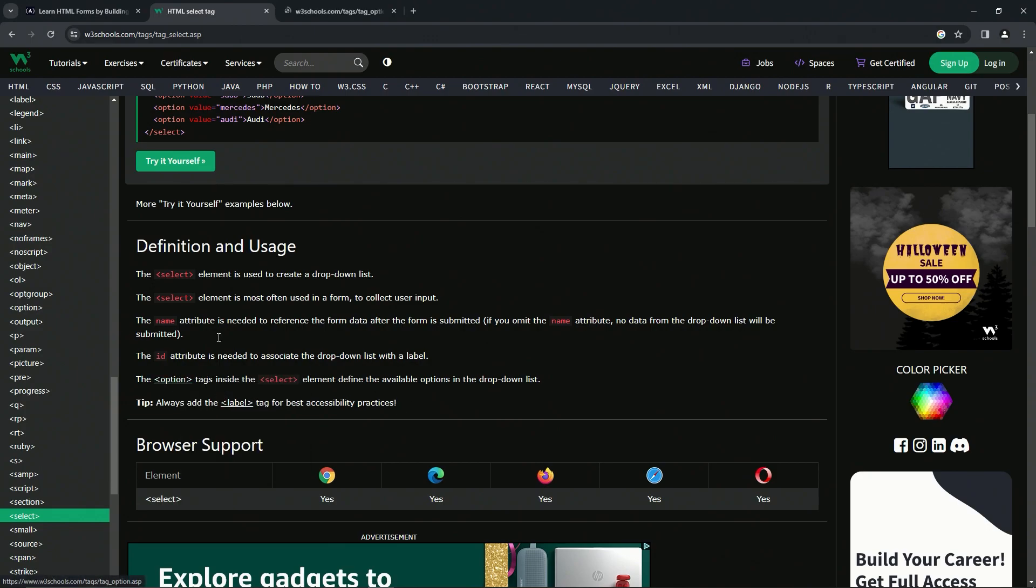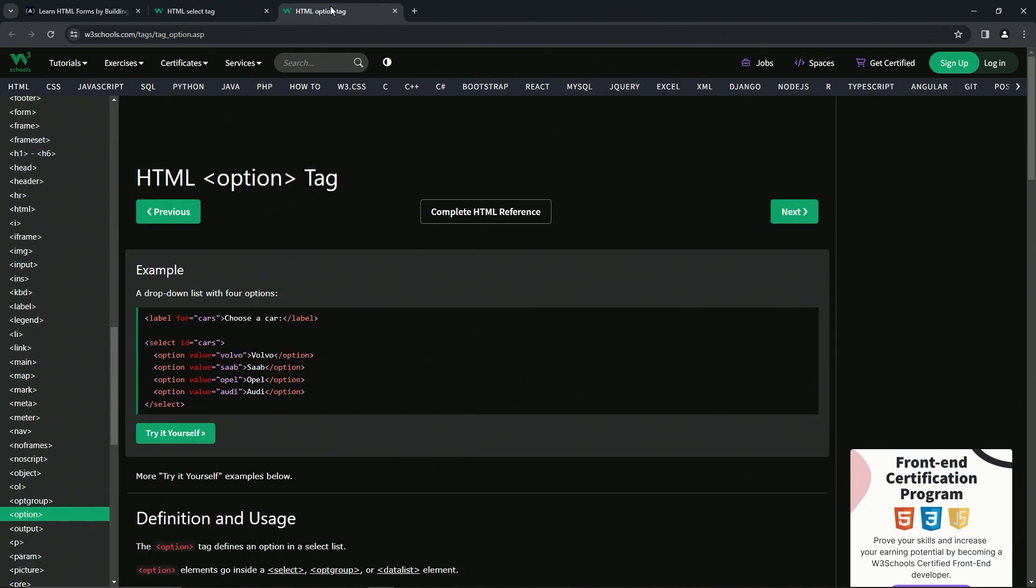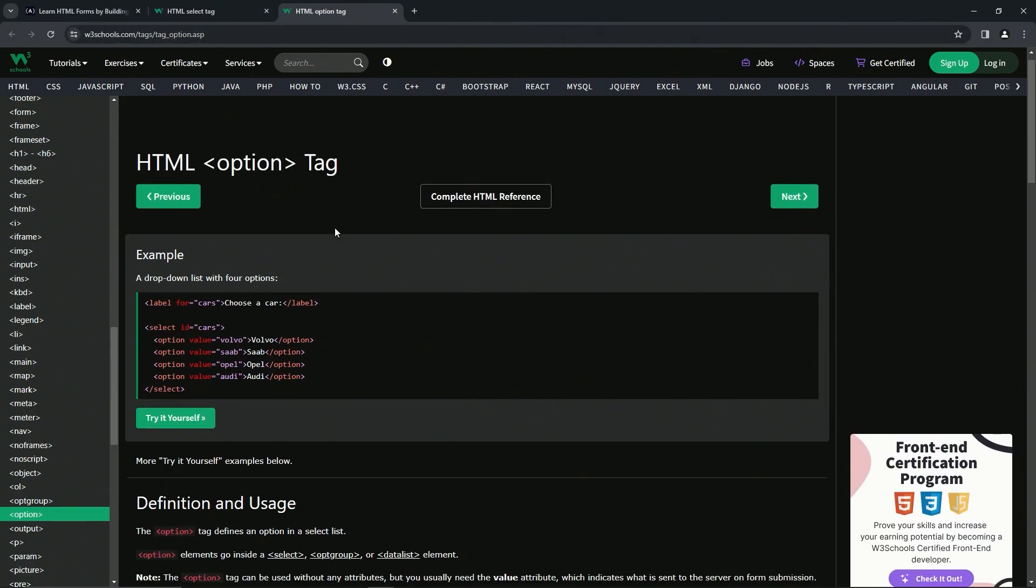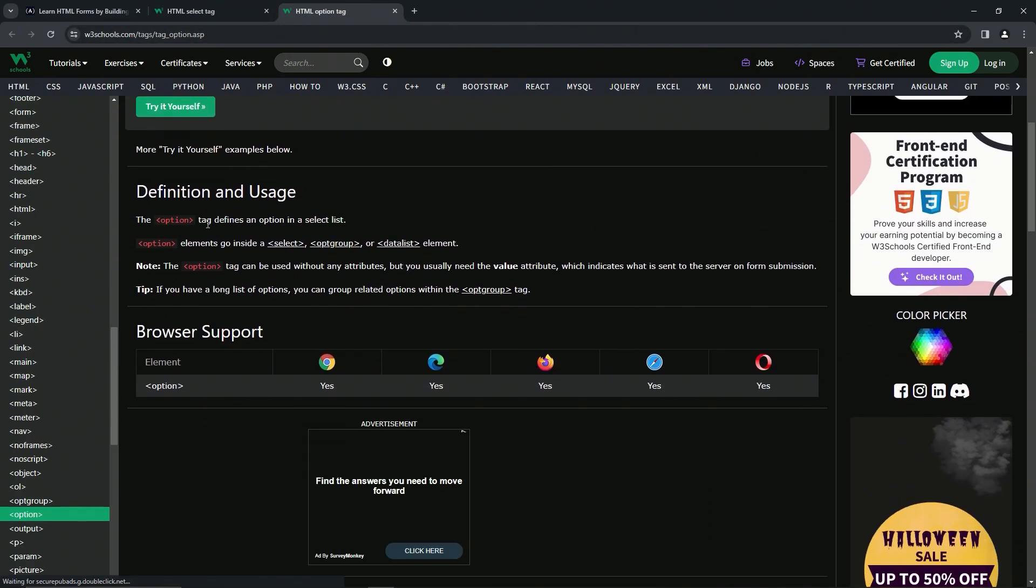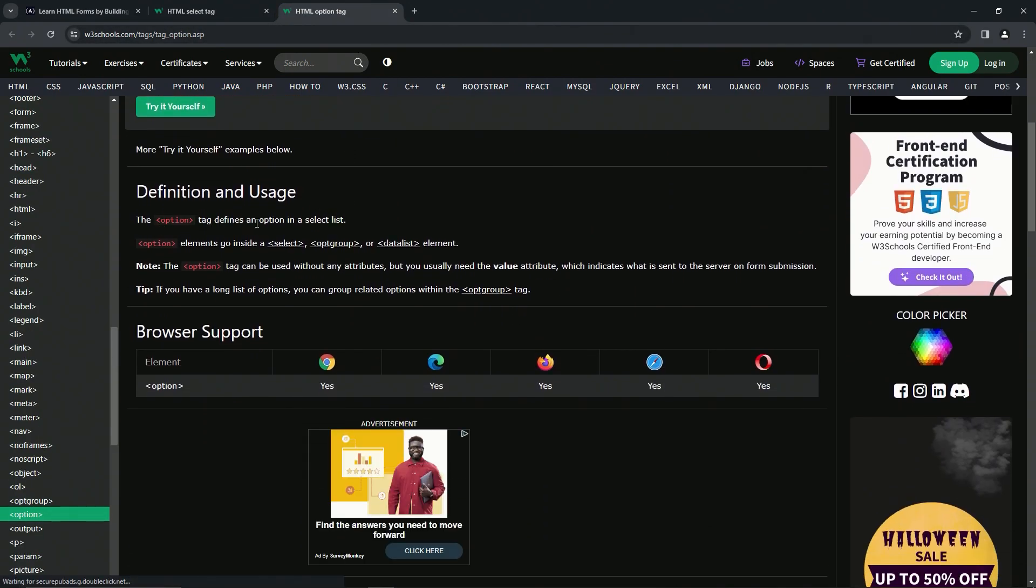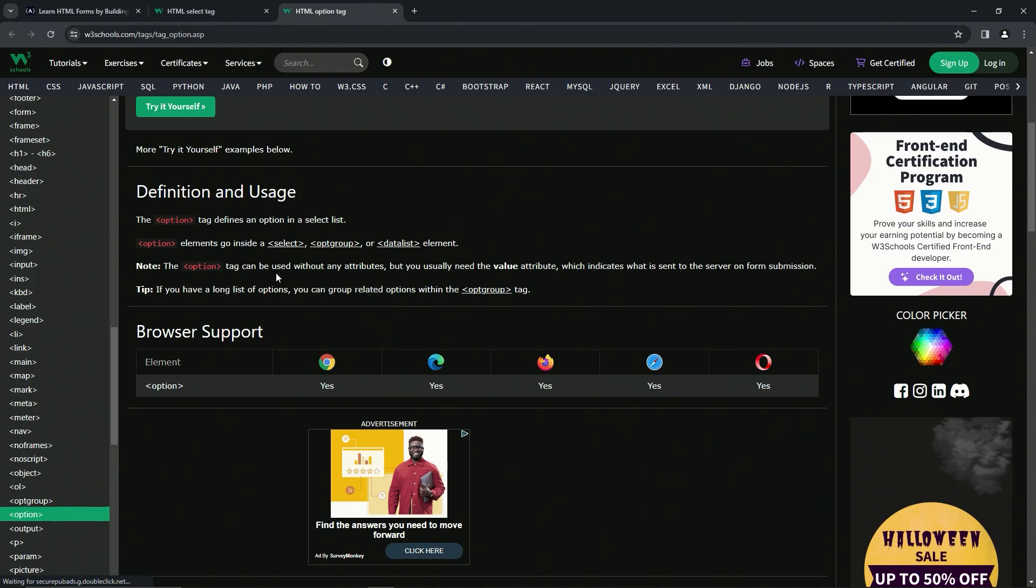While we're at it, we can just look up option right here. For the definition of this, the option tag defines an option in the select list. Option elements go inside select, opt group, or data list elements. The option tag can be used without any attributes, but we usually need the value attribute, which indicates what is sent to the server on form submission.